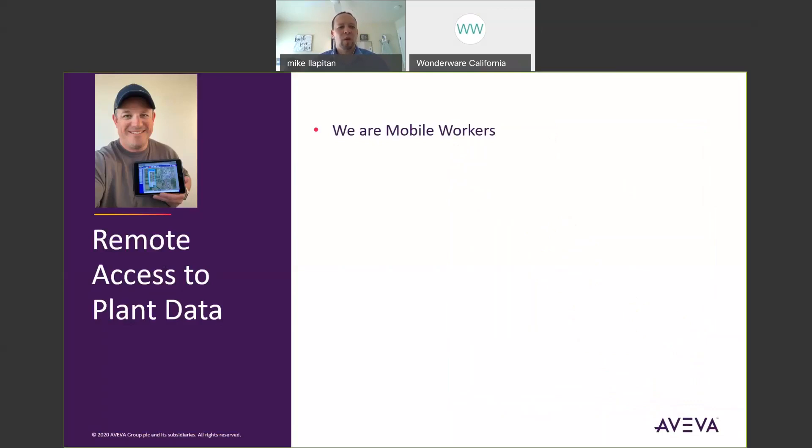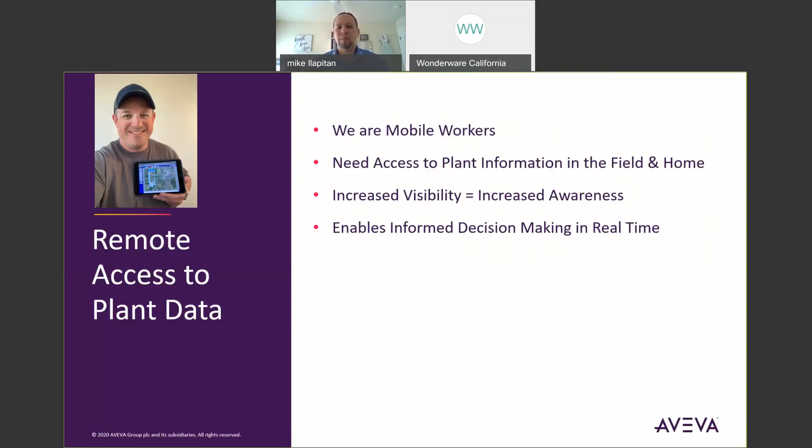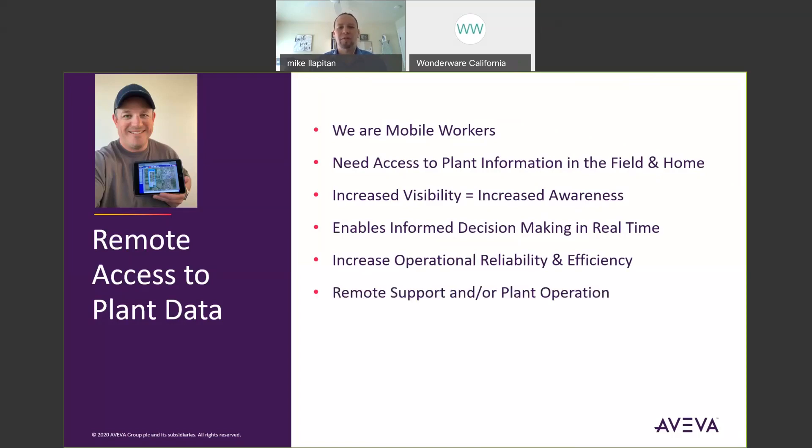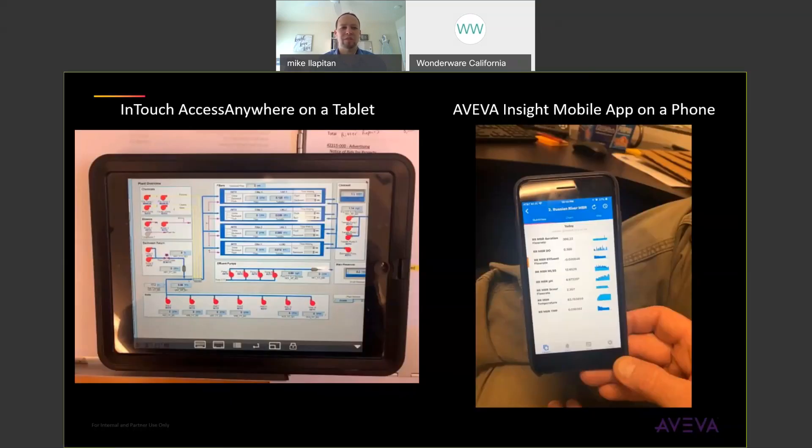So why remote access to plant data? Well, we're mobile workers. We're not always in front of computers so we need to be able to access plant information from home and from the field. By having increased visibility we have increased awareness of the operations happening in real time. That allows us to enable more informed decision making in real time to increase operational reliability and efficiency. It allows us to remotely support our plant operations as well as control plant operations if needed. We can also share data with non-operators and other business applications.